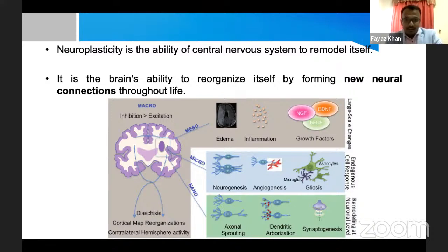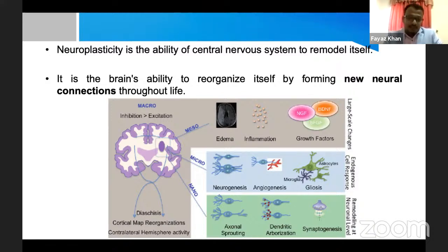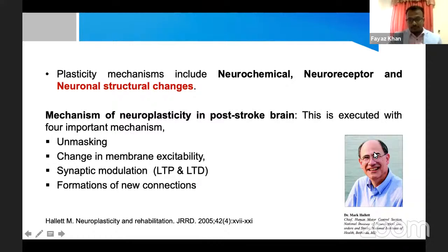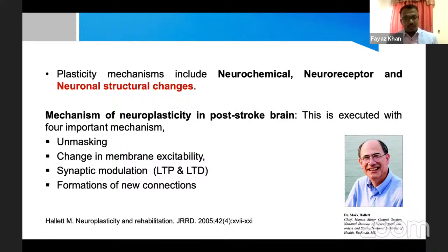Neuroplasticity is the ability of the central nervous system to remodel itself. It's a plastic mechanism through which new neural connections are formed. Plasticity happens at the neurochemical level, the receptor level — meaning the synaptic level — and the neuronal structure level, which will be our focus today.